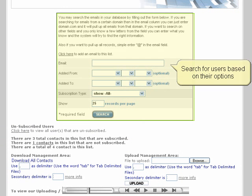The OmniStar Mailer also allows you to manage the users on your list. Simply select a mailing list, then search for users based on the options they signed up with. In this example, when users signed up for the mailing list, they also had to enter their location, so you can search for users based on location. You can then edit the information of the users returned by the search.